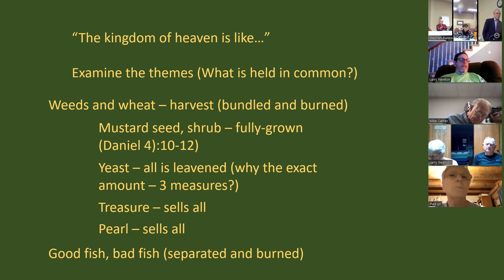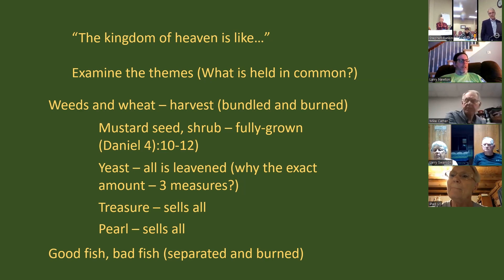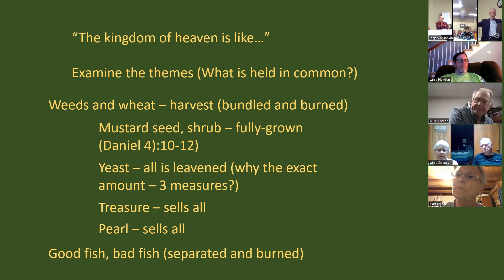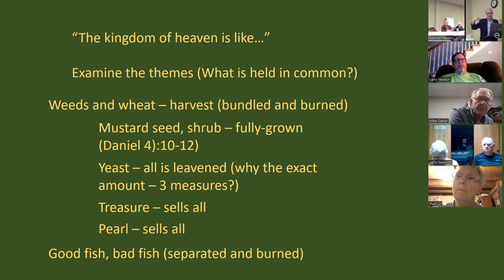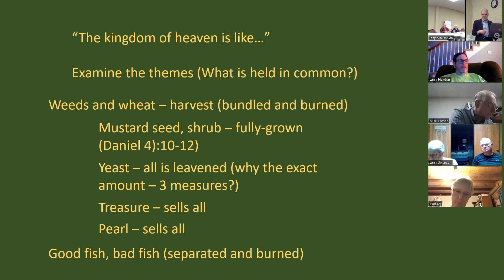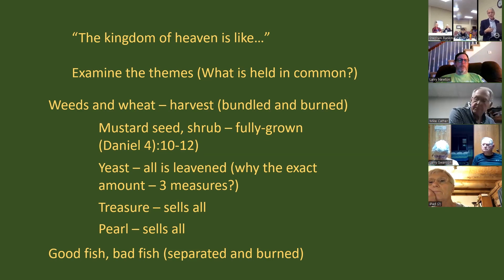Jesus is saying: don't be fooled by all the glitz and glamor of the big-shot kingdoms that pound their chests telling us how great and powerful they are. God's kingdom starts little. You don't really notice it, but when it's all said and done, the birds of the air come and nest in its branches. That same vision of this kind of overarching domain where the nations are coming — Jesus is saying that's the kingdom you need to care about: the kingdom of heaven.